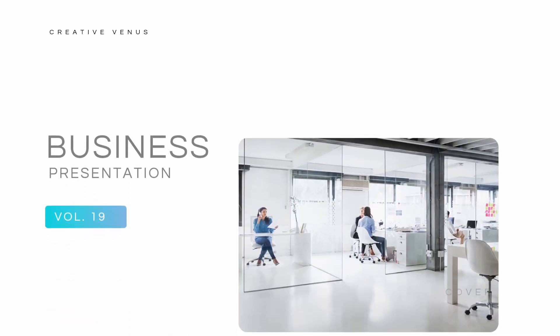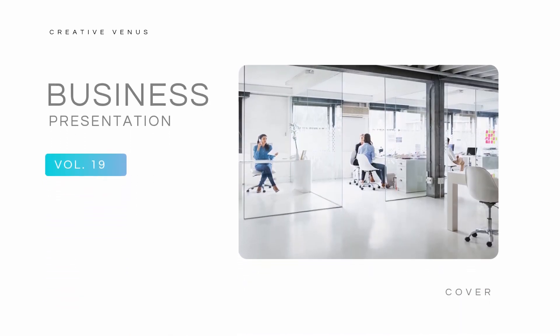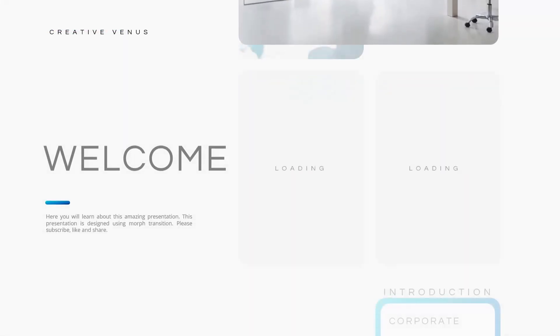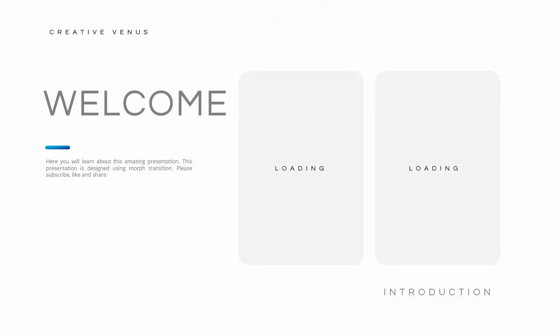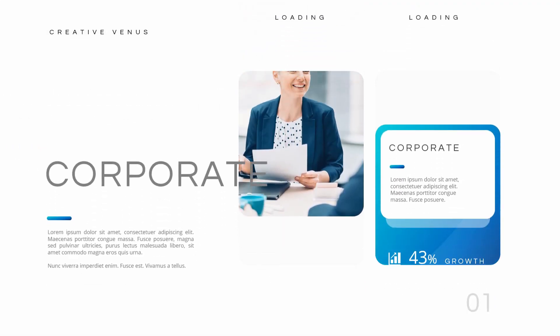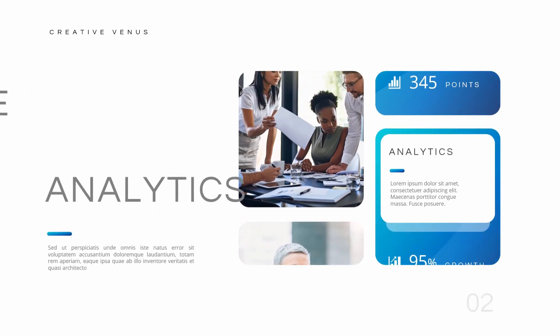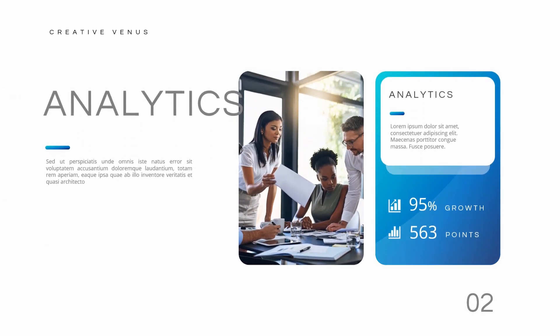Hello everyone, Creative Venus here and welcome to part two of this beautiful business presentation tutorial. You can take a look at it again, and in today's video we will learn how to design the cover slide.